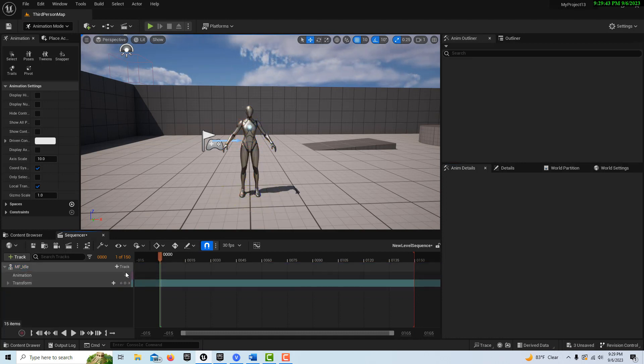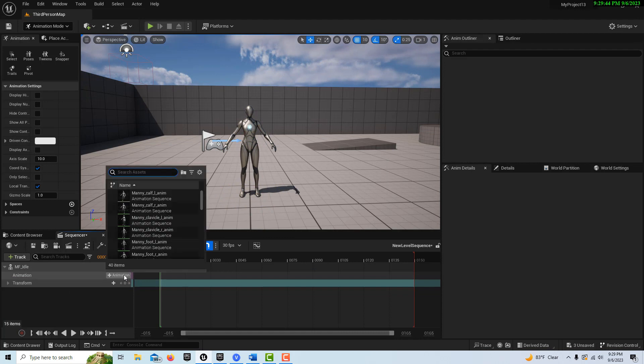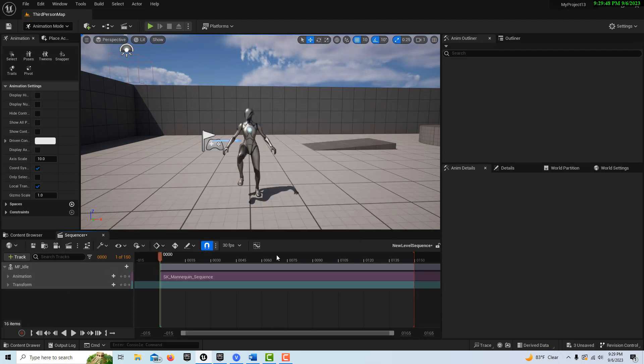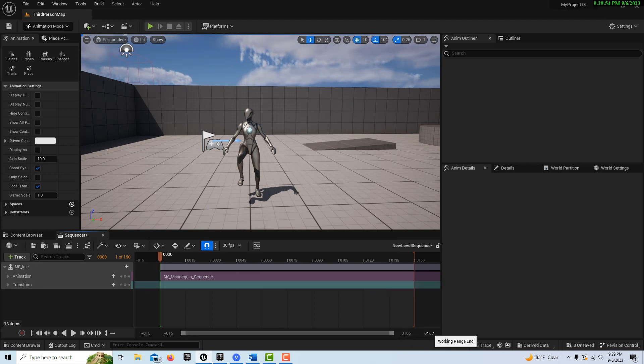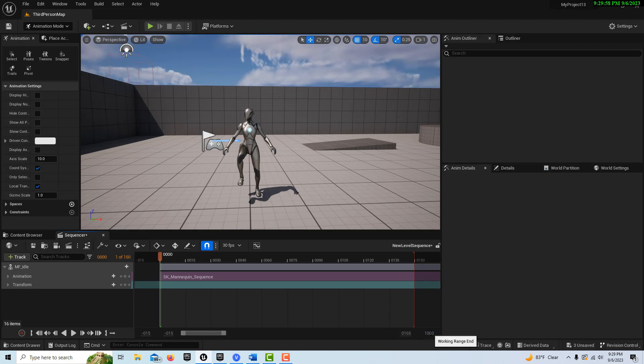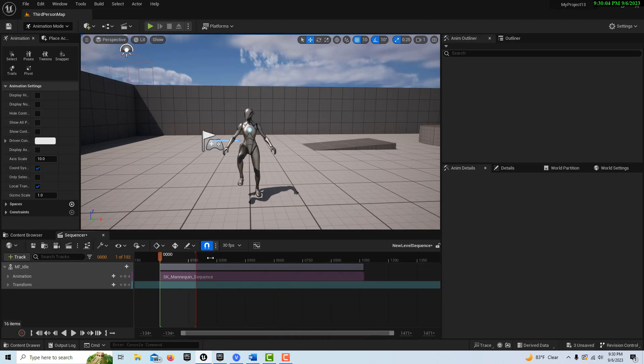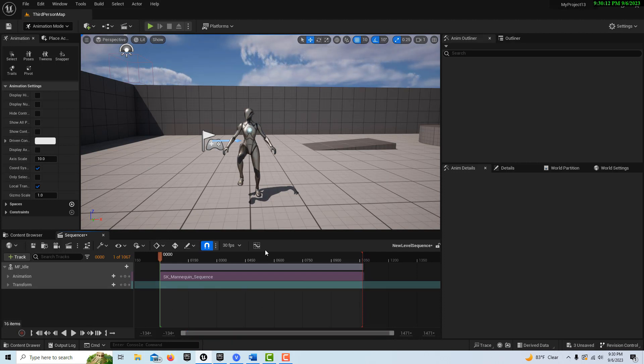So then we'll go to animation, and we'll get our custom animation that we made, and it's this one right here. And the one thing I know is, because it's a relatively long animation, I'm going to change the working range in to a thousand. Then I'm going to press control and scroll wheel and zoom out. And then I'm just going to drag this red marker all the way out to the end of that animation. So we have plenty of room to work with now.